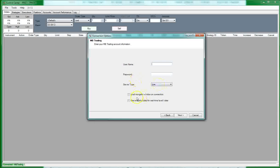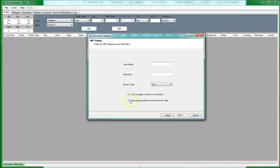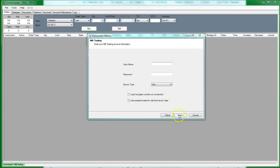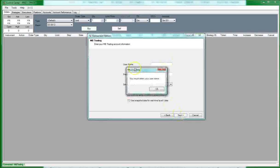Then you want to load the navigator window on connection. We'll go over the navigator window in just a minute. And then you also want to... Well, it's an option to check use snapshot data for real-time level one. Now, I prefer to have this box checked. It's totally up to you whether or not you want it. It's just a matter of how the data is filtered. And then when you click next, it'll go out and create the account connection.